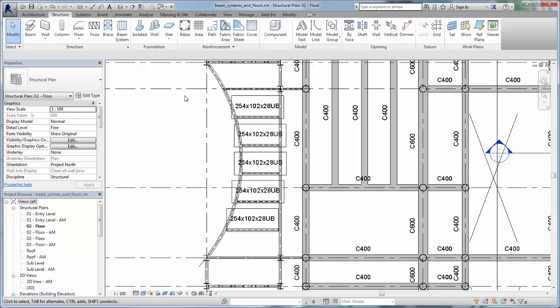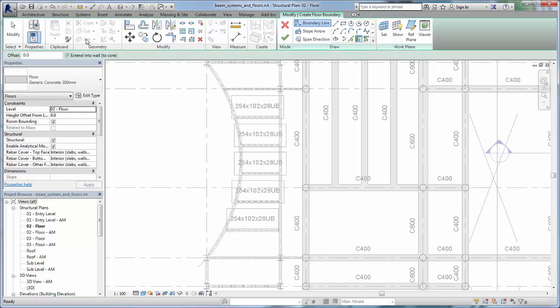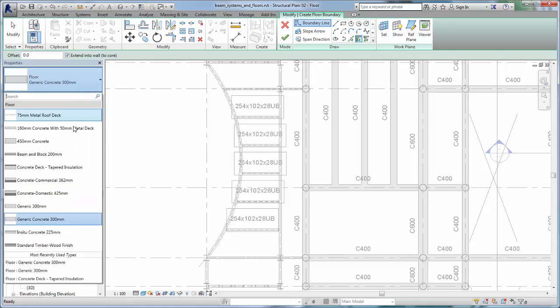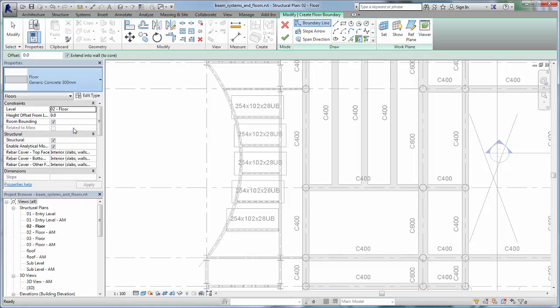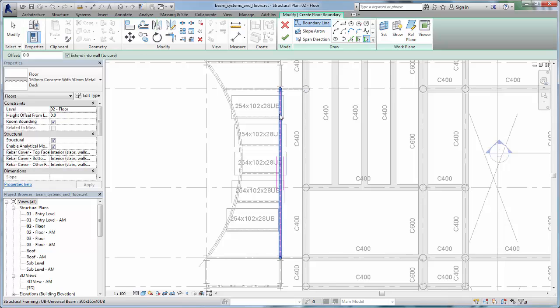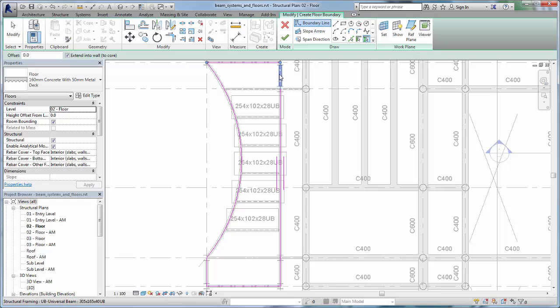For the awning, we will add a composite metal deck. Click Structural Floor and then select a deck type. In the Draw panel, select Pick Supports and select the boundary elements of the awning.